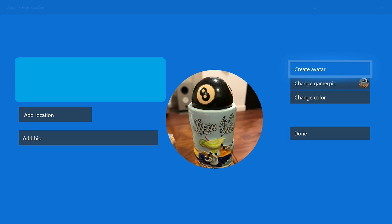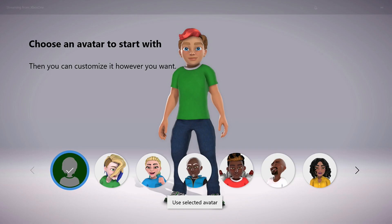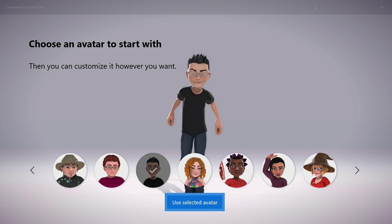Step 6: Choose Create Avatar on the right side of the screen. Click Get Started in the avatar greeting screen if that appears. You'll arrive at a screen prompting you to choose an avatar to start with. Step 7: Scroll through the available avatars, and then press A to select the avatar you want to start with. Press A again to choose Use Selected Avatar.